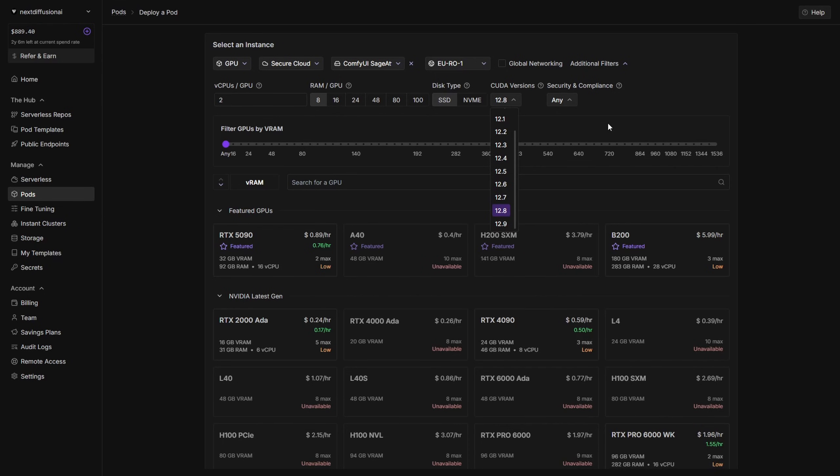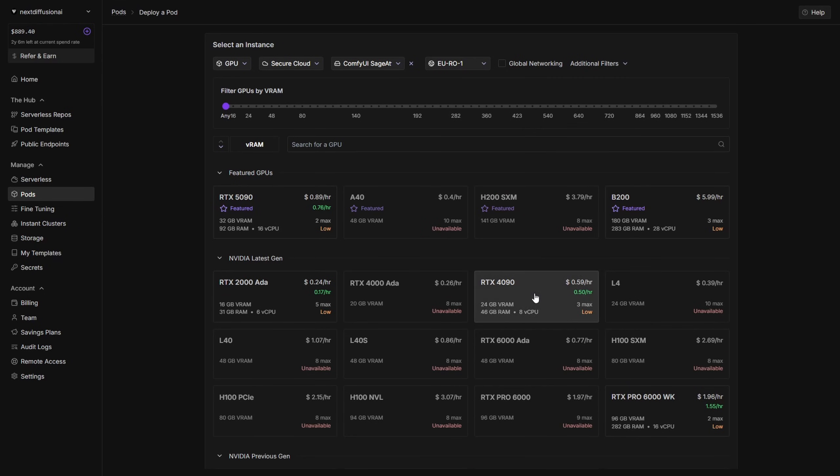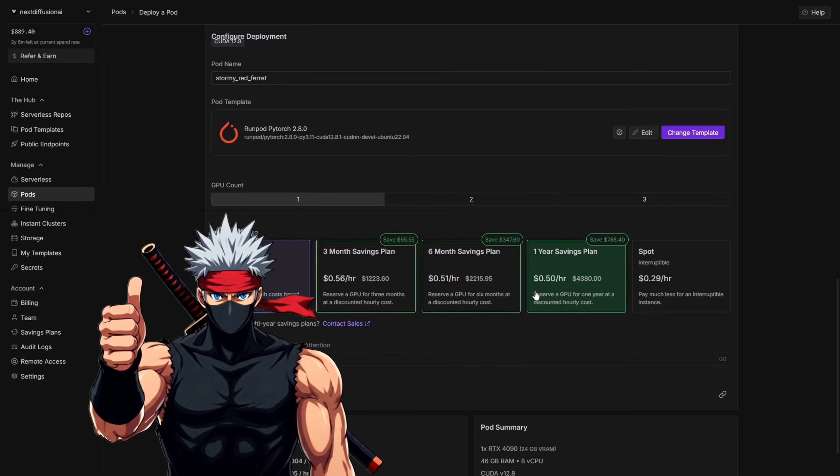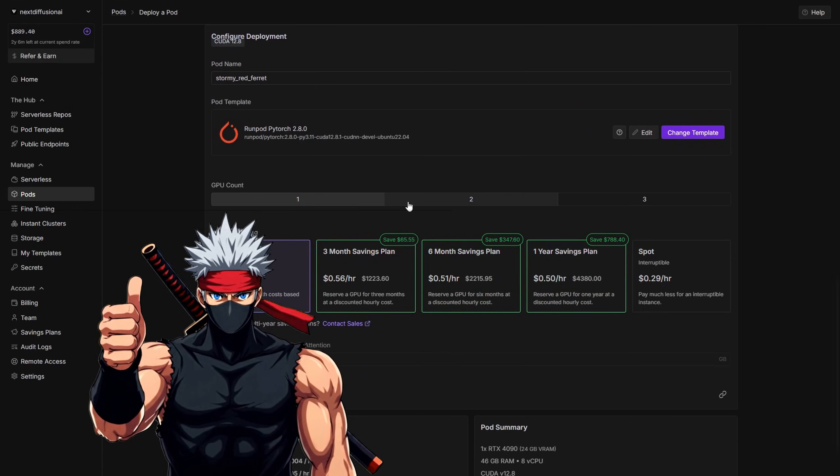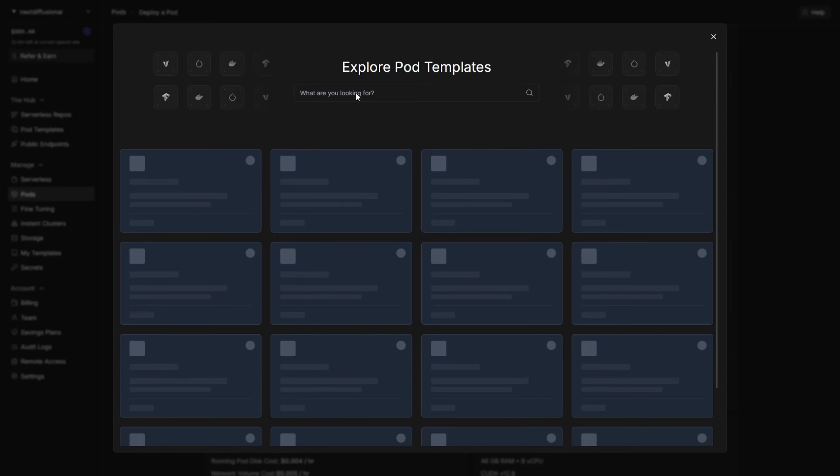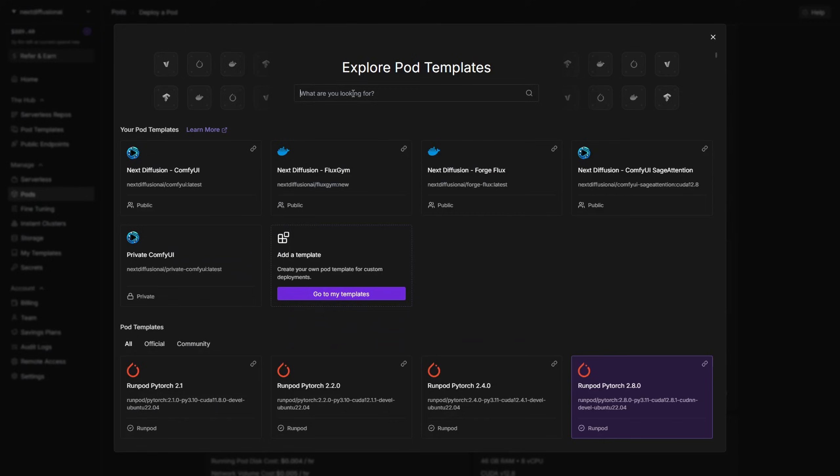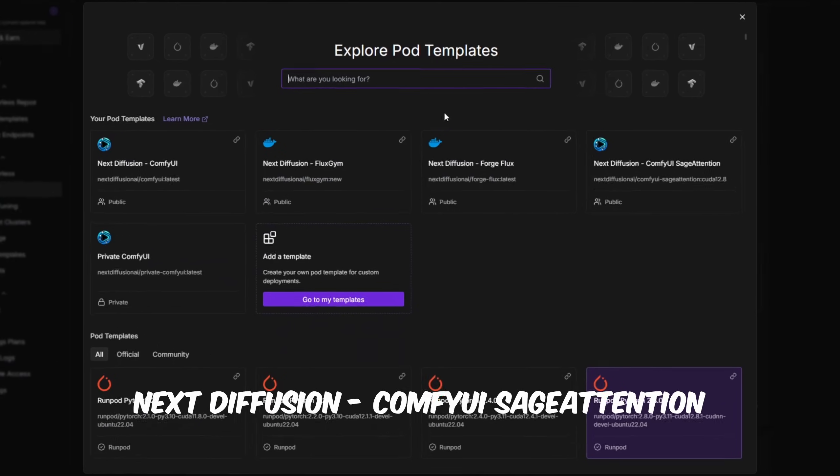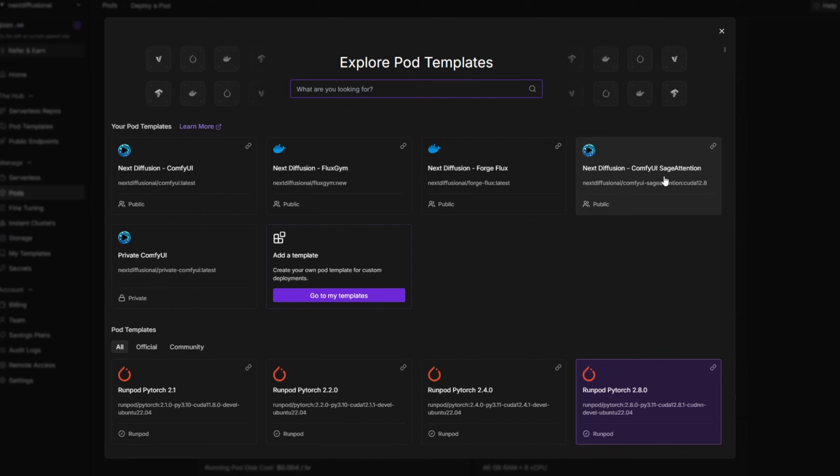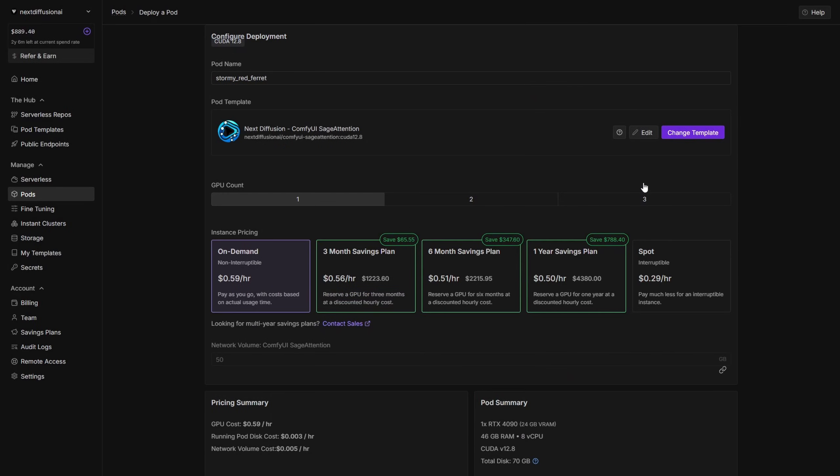Next, choose your GPU. For this guide, we'll go with the RTX 4090, ideal for heavy ComfyUI workflows. Then, select the correct Docker template by clicking Change Template, searching for, and picking the Next Diffusion ComfyUI Sage Attention template. This ensures ComfyUI, ComfyUI Manager, and Sage Attention are installed properly and ready for reuse on your persistent volume.